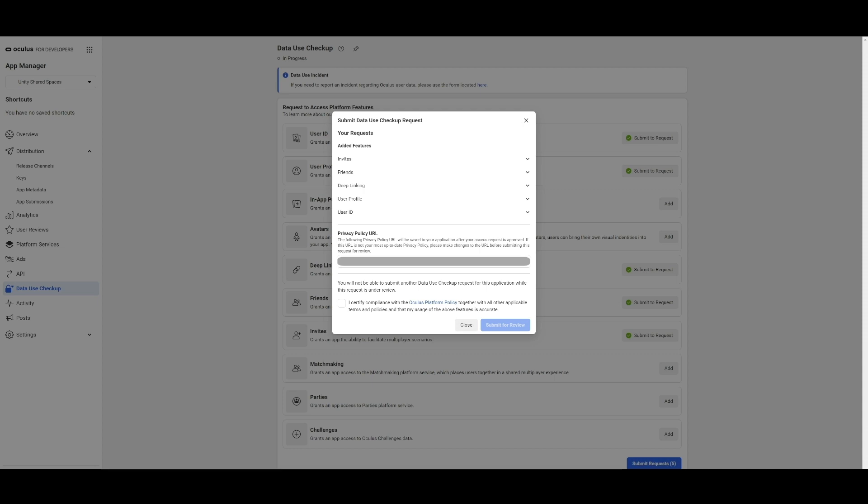Now we see that it asks us for a privacy policy URL. Provide your privacy policy URL here. I have one ready for my test, so I'll add a link to that.